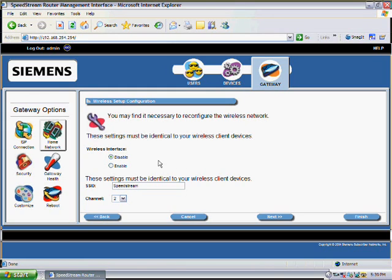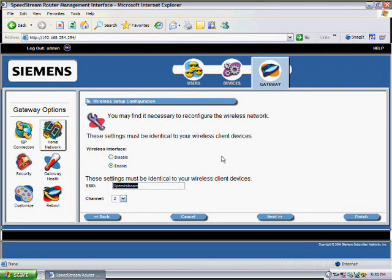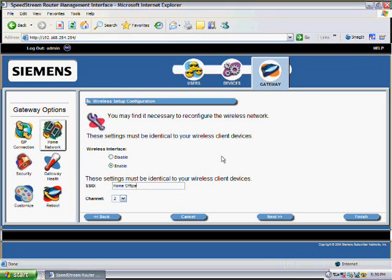Inside this screen it's asking us to enable the wireless interface. And an SSID is just the name of the connection that we want to make. So I'm going to call this Home Office. And then click on the Next key.